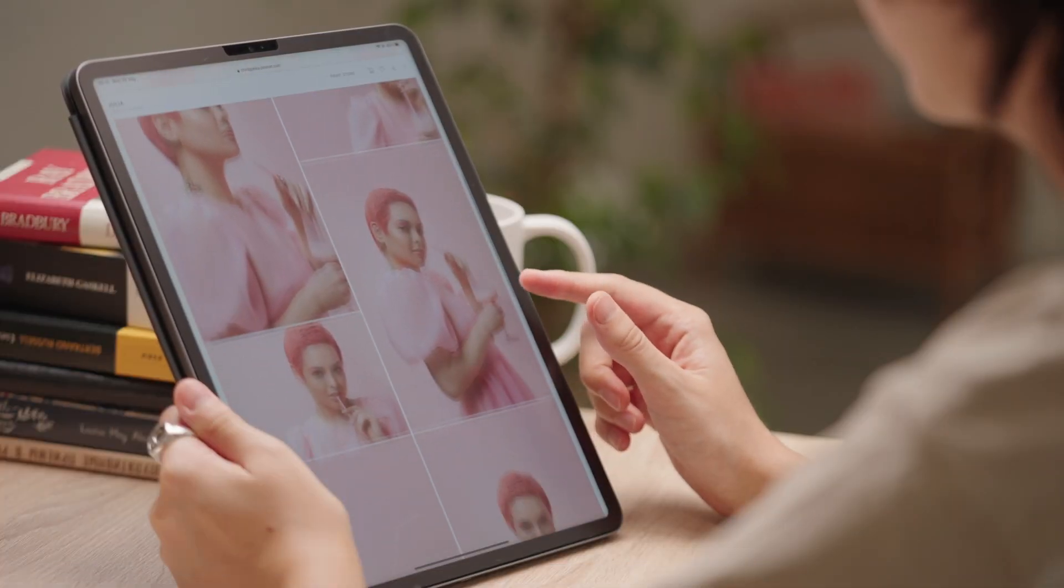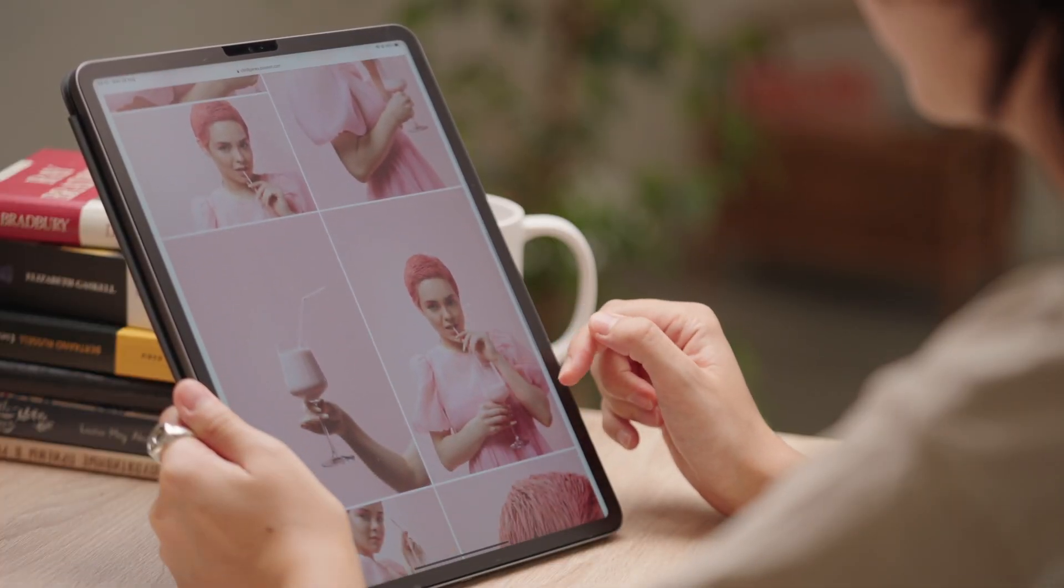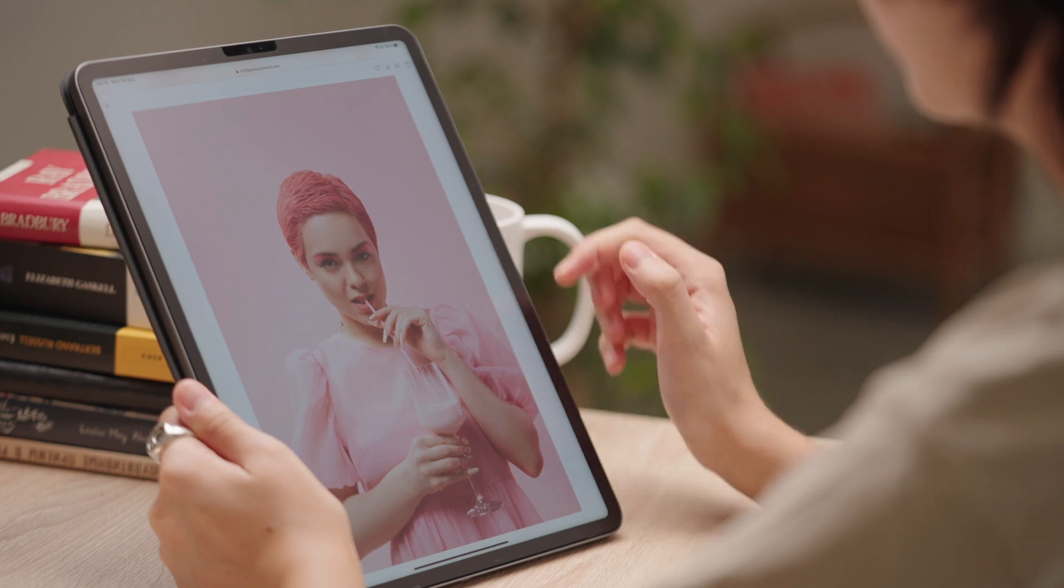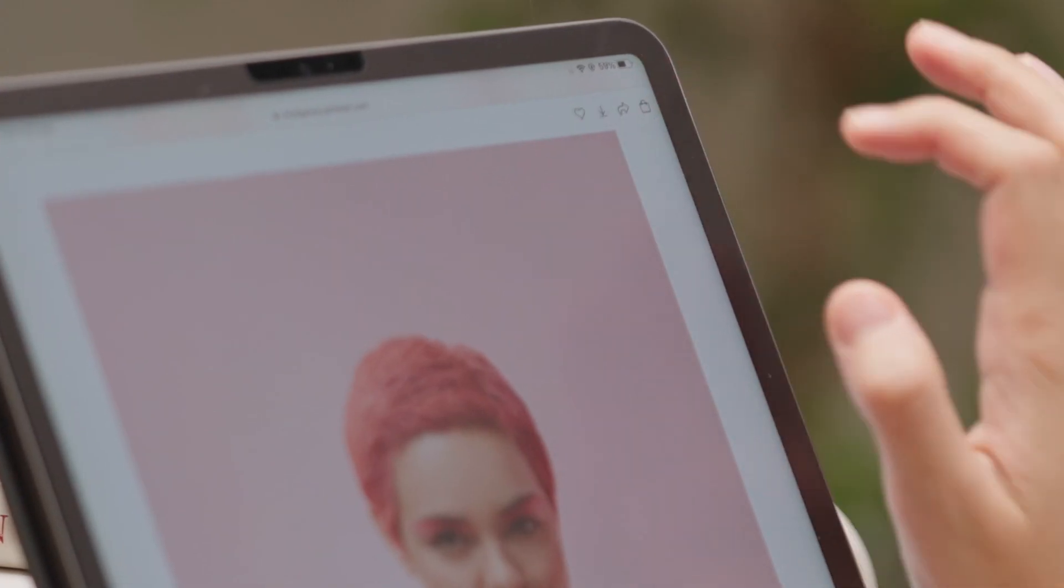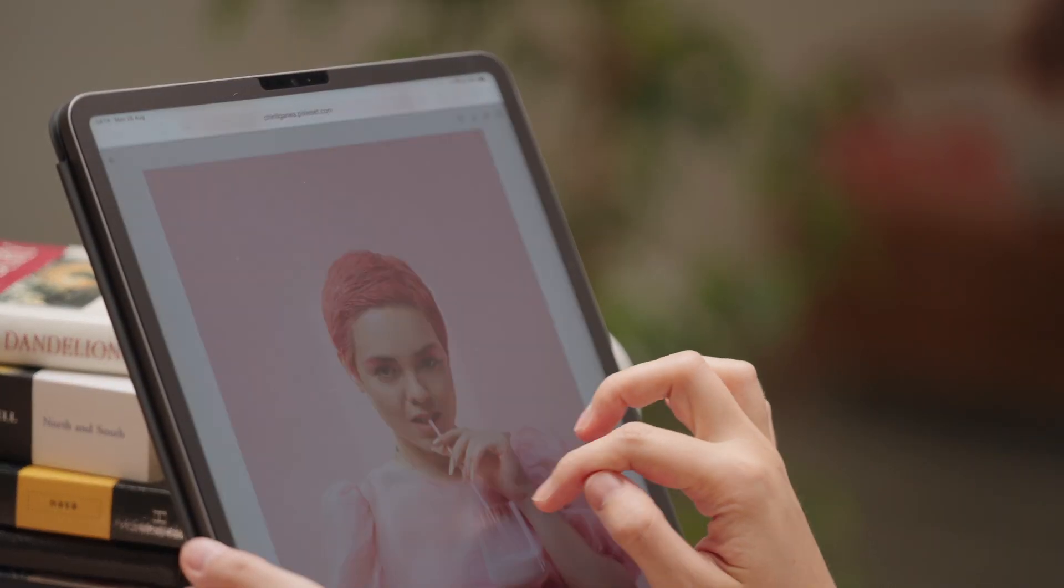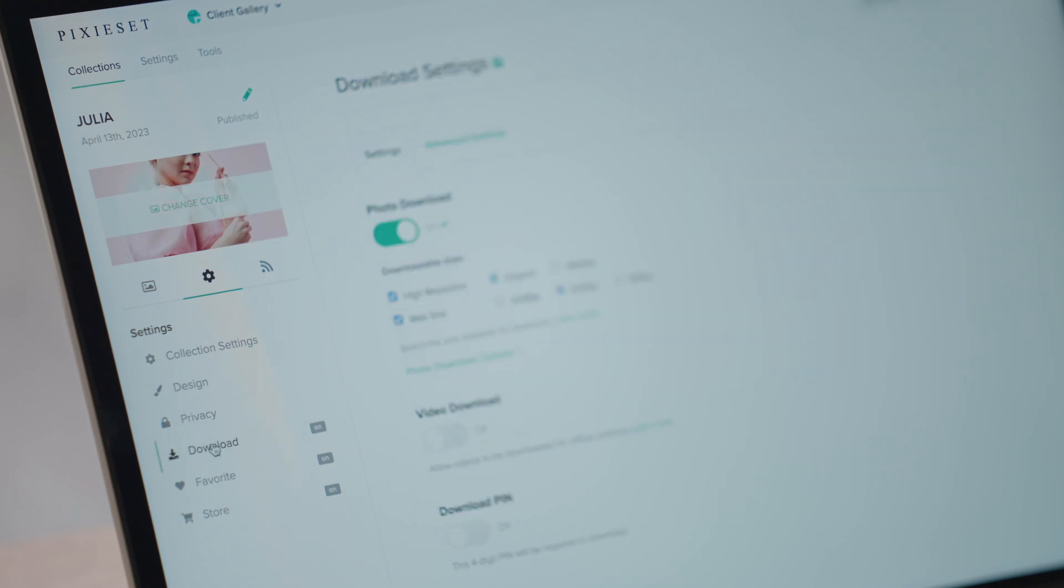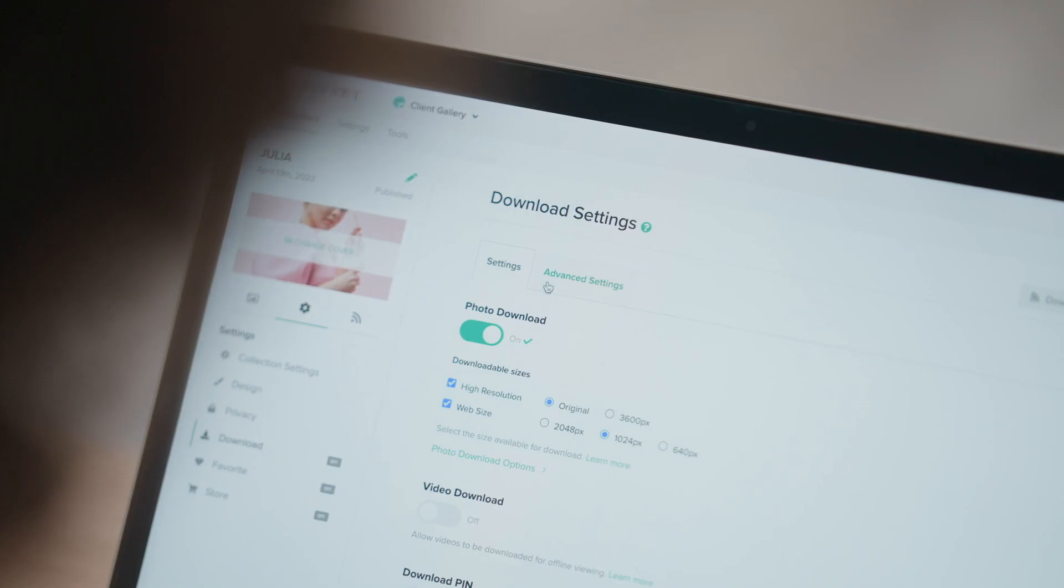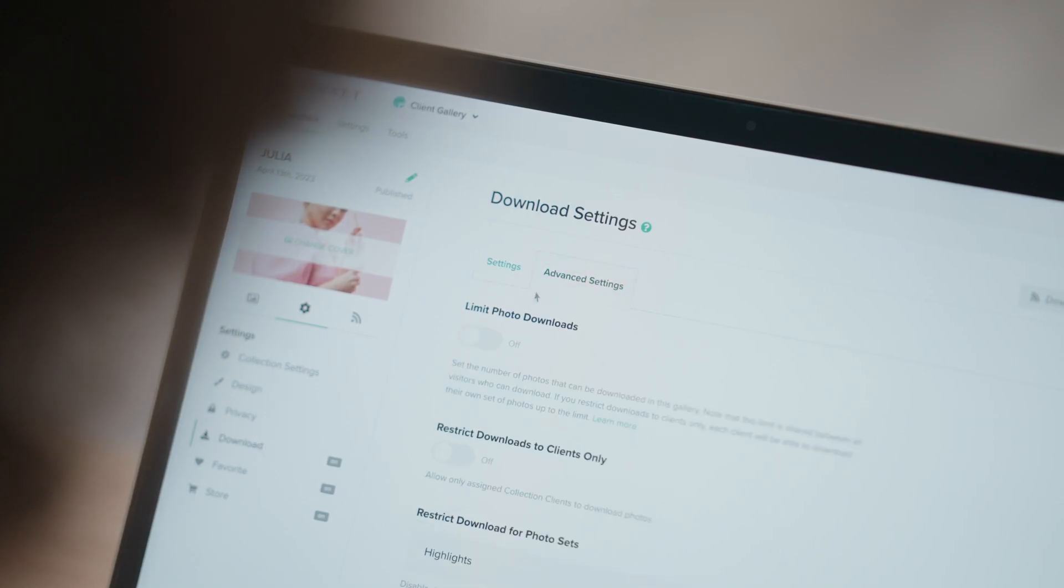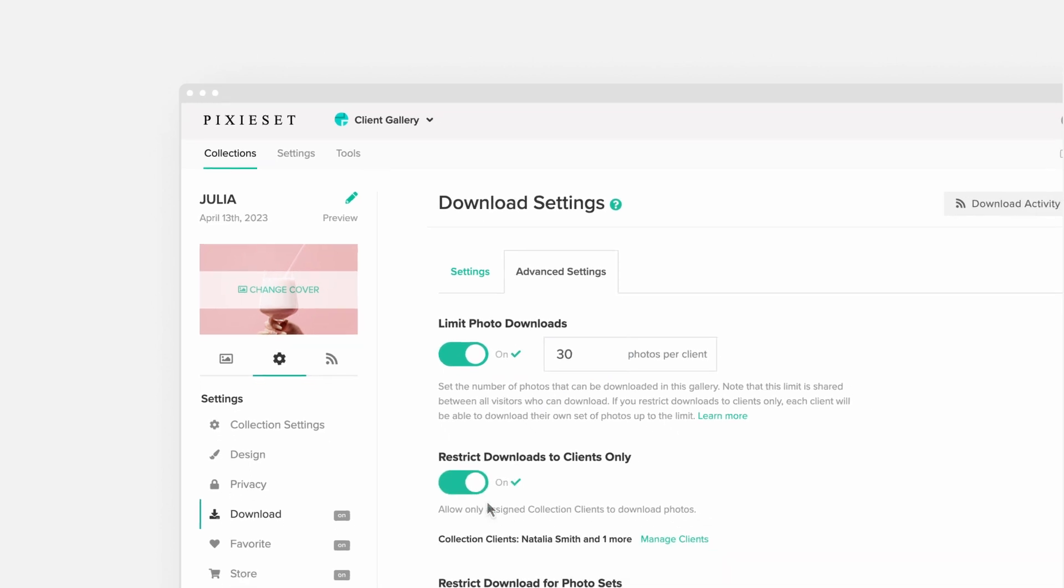You can now add a photo download limit to any collection and restrict the number of photos that are downloaded. Head to your collection settings, download, and click on advanced settings. Apply a limit per gallery or per client and track how many photos have been downloaded.